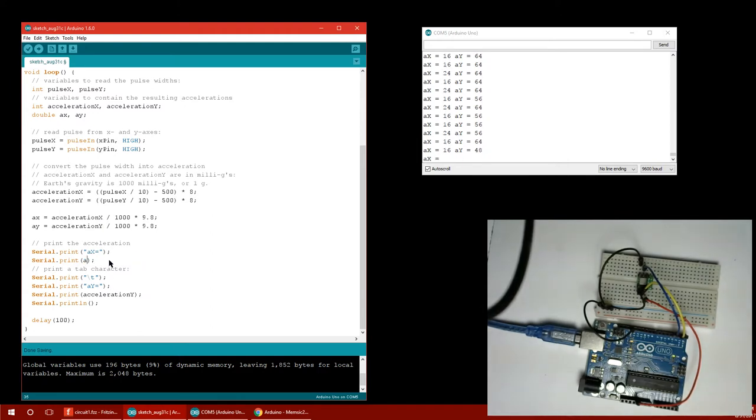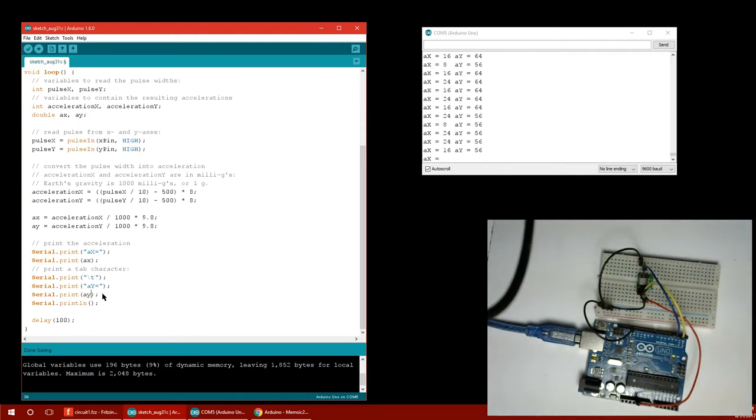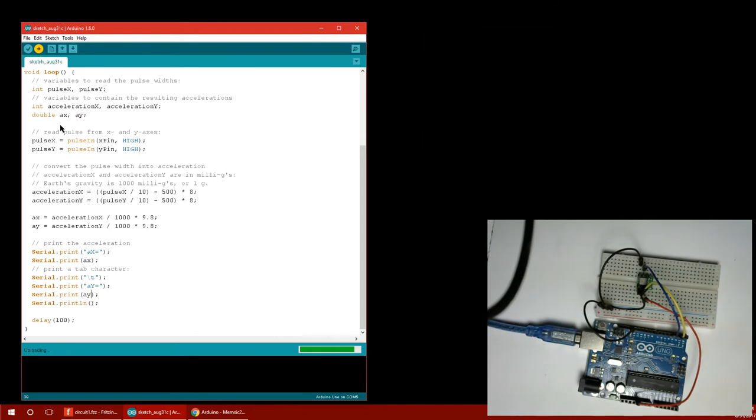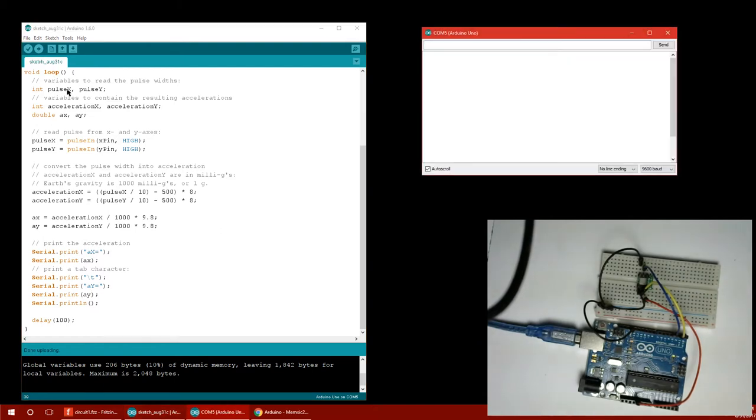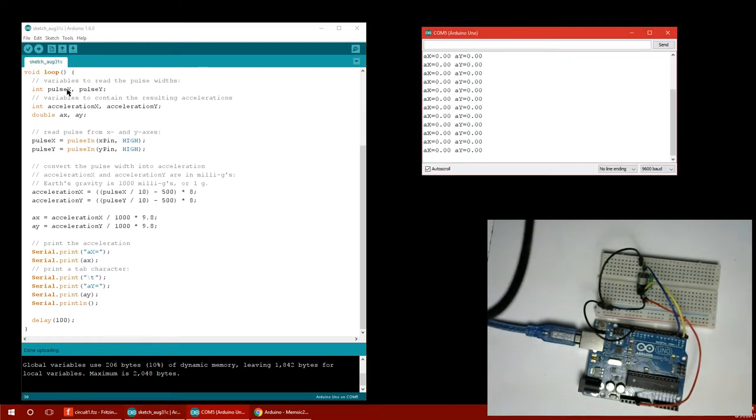So let's try that. And then let's print these values instead. So my variable was called AX and AY. So now these should be in meters per second squared. And they should be small decimal numbers because I divided by a thousand. Serial monitor. Kind of wish that would pop back up automatically. So we're getting a bunch of zeros.